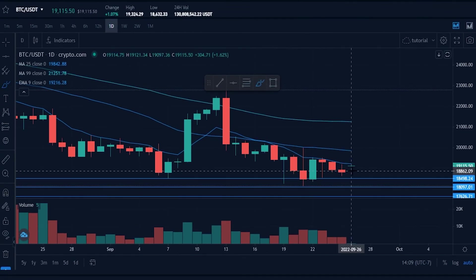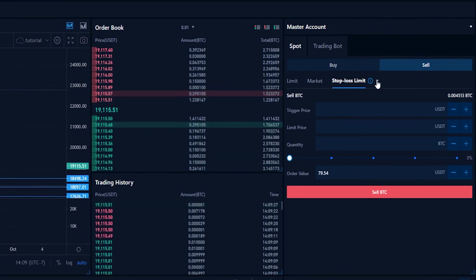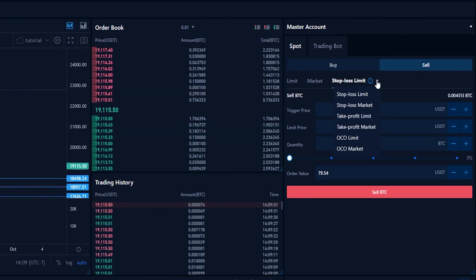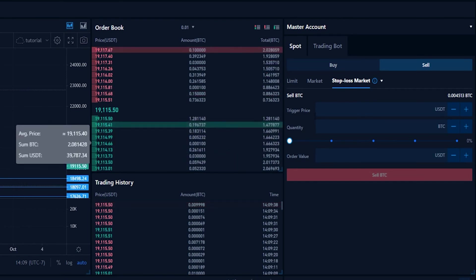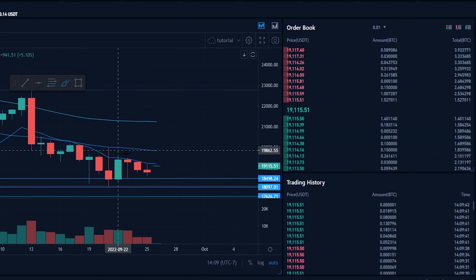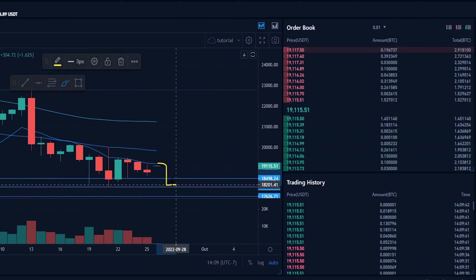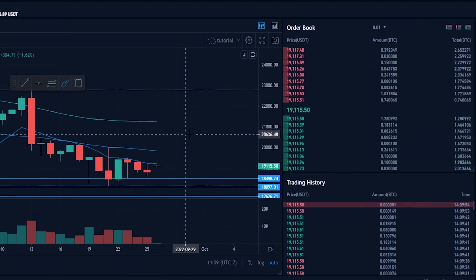A stop loss market order is similar to a stop loss limit order except your coins will sell immediately at your trigger price. To set one up, come back up to the order panel, click the little arrow beside stop loss limit, and from the drop-down menu click on stop loss market order. Then we'll need to put in a trigger price — let's use the same trigger price of $18,010. This gives us a little bit of breathing room; we don't want price action to come down to support, sell our coins, and then bounce back inside the range, so going just a little bit lower could increase the probability of avoiding that situation.